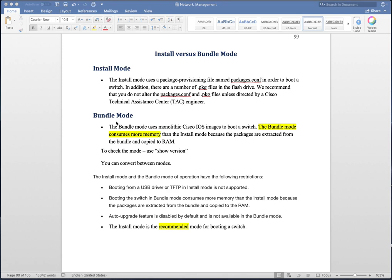In this video I'm going to discuss three use cases: first, if you are in bundle mode how you can go to install mode; second, vice versa; and the third use case is if you are already in install mode and want to upgrade your switch while remaining in install mode, what you need to do. Let's get started with the first use case.